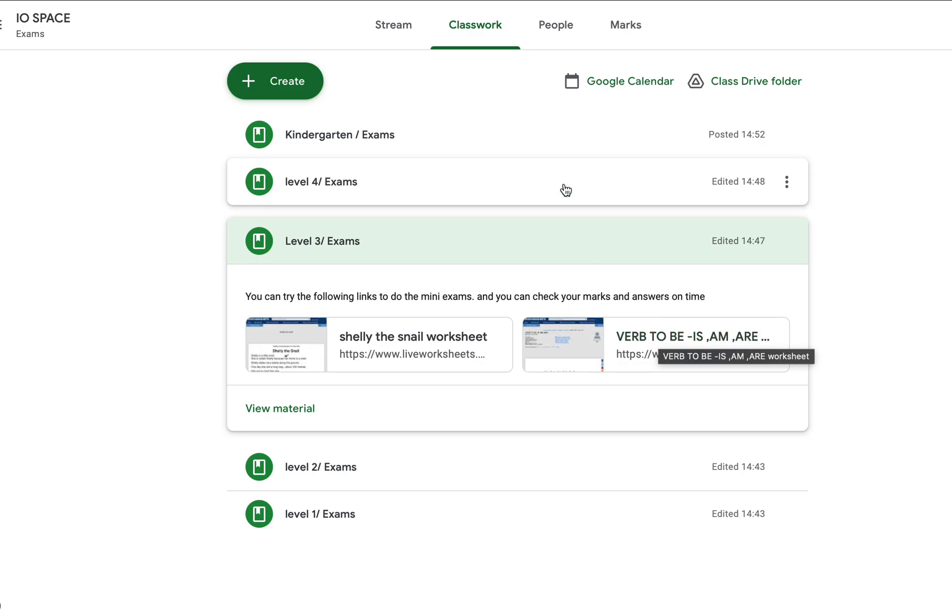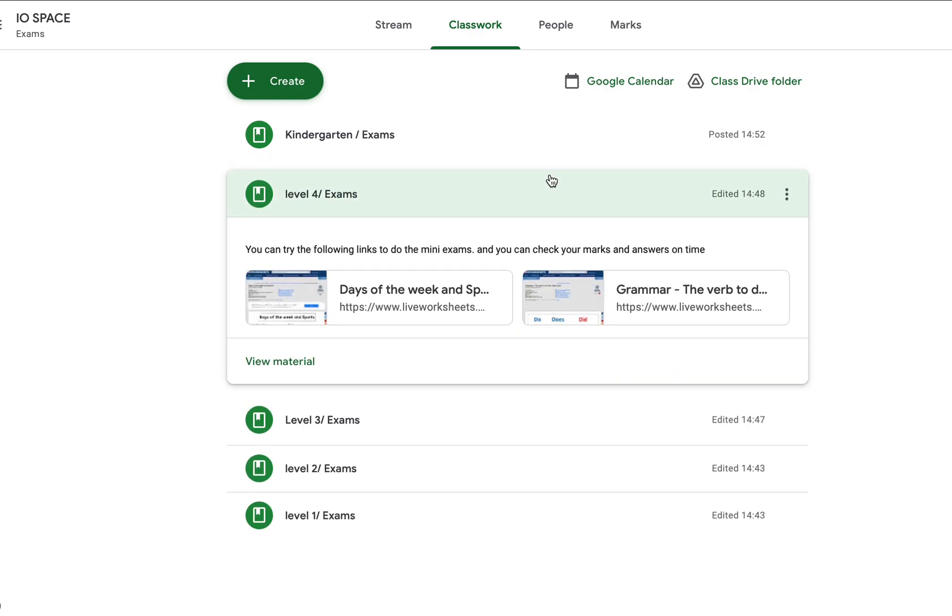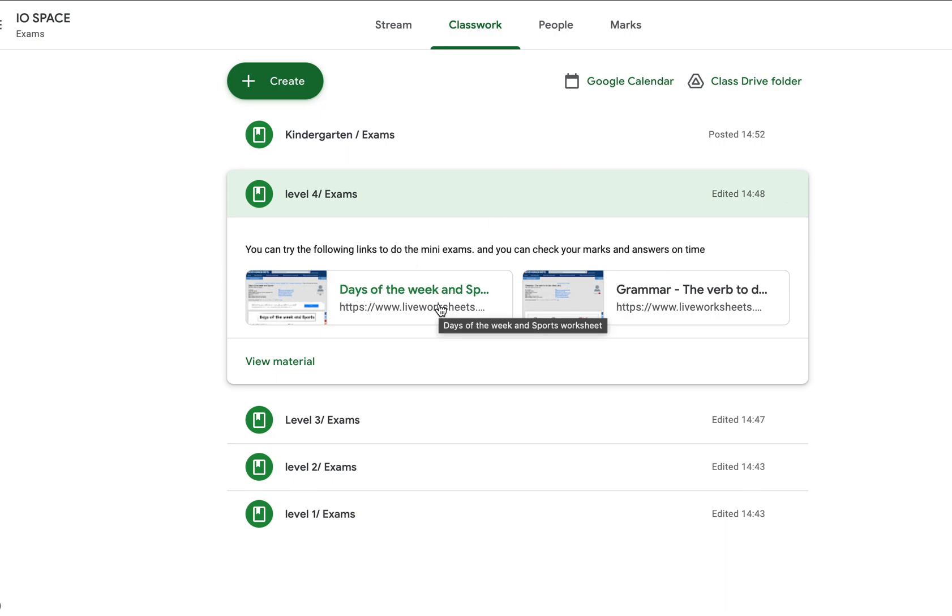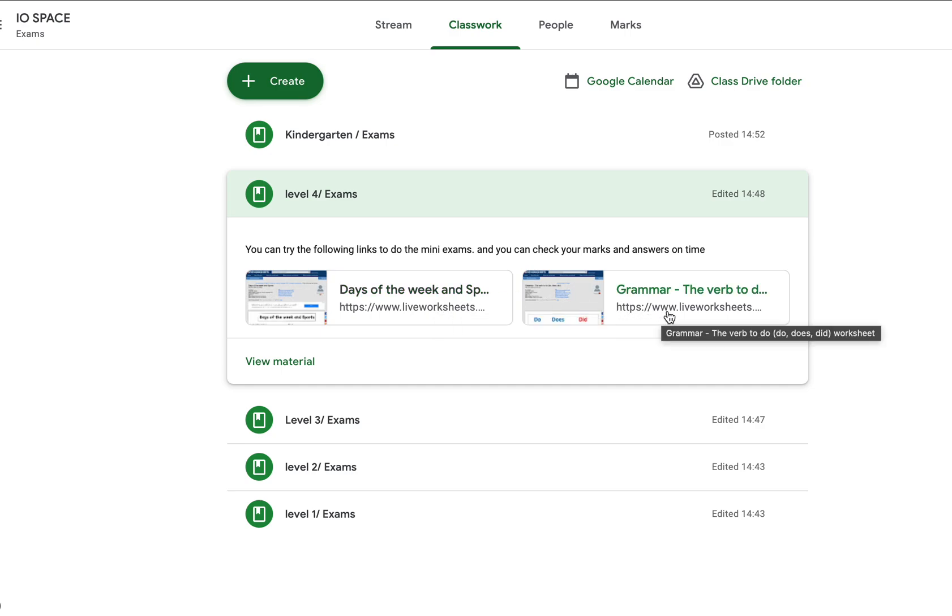Level 4 will have a paragraph and exercises on days of the week. The topic might seem easy, but you have to read the paragraph and questions very carefully before writing the answers. The second topic is grammar: present and past. It will ask about do, does, and did.